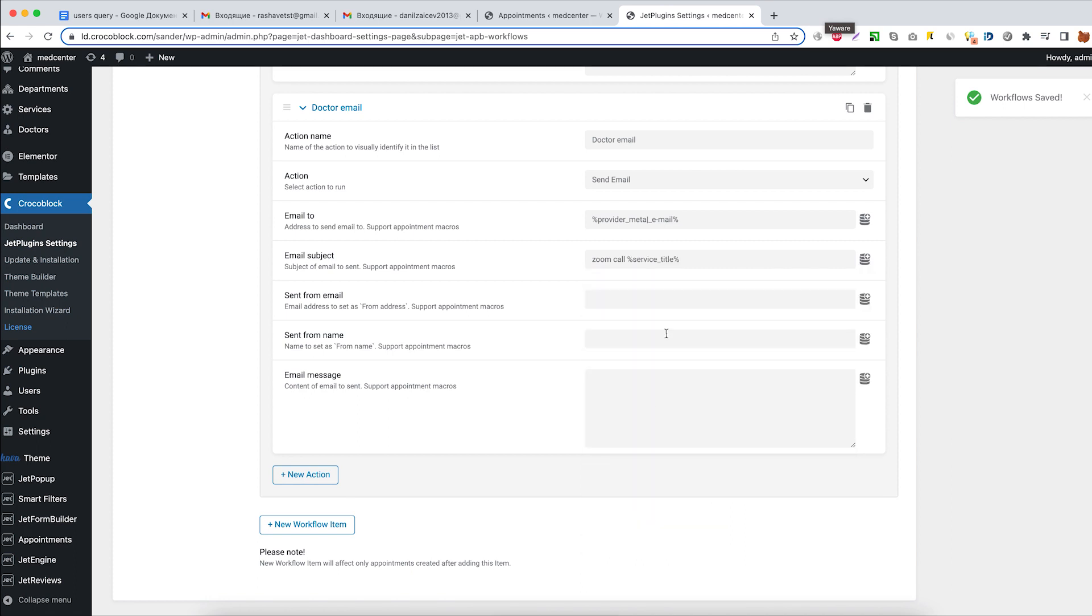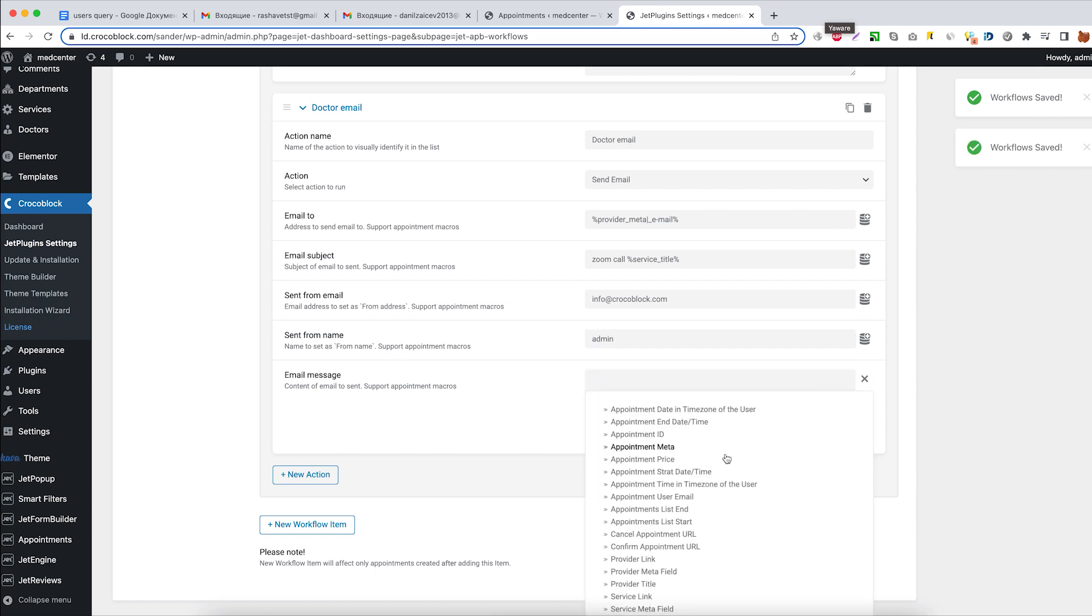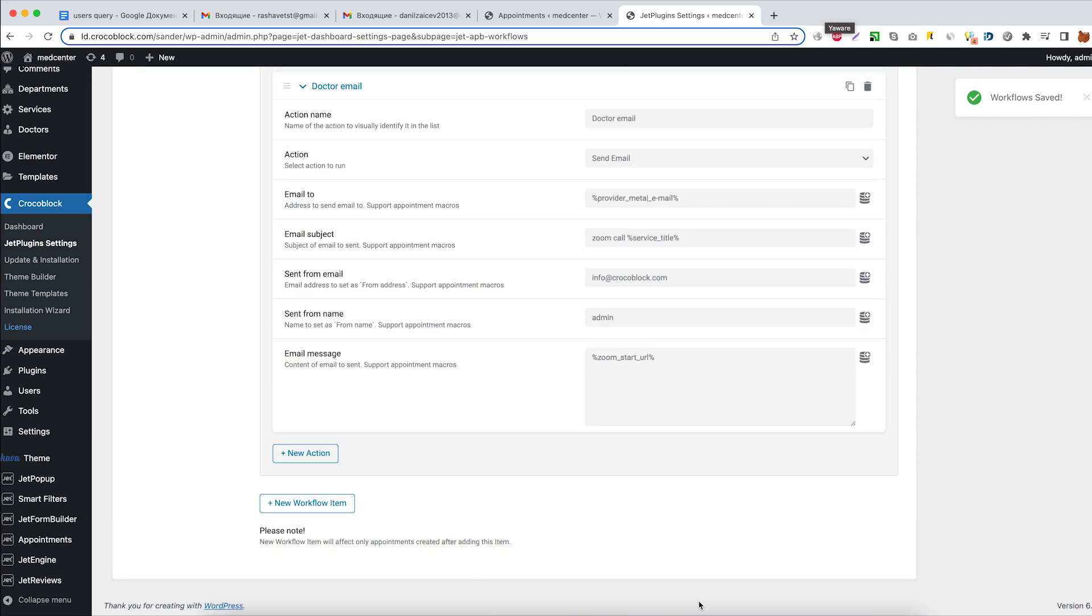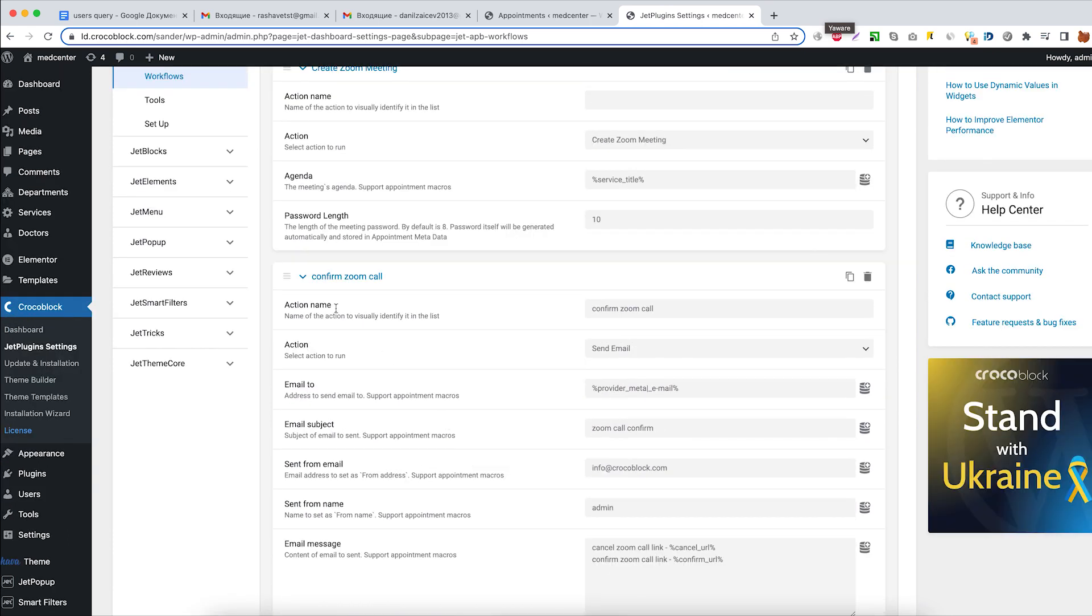Fill out the send from email and send from name fields. And last but not least, add Zoom meeting start URL for admin and clarify what this link states for in the email message.